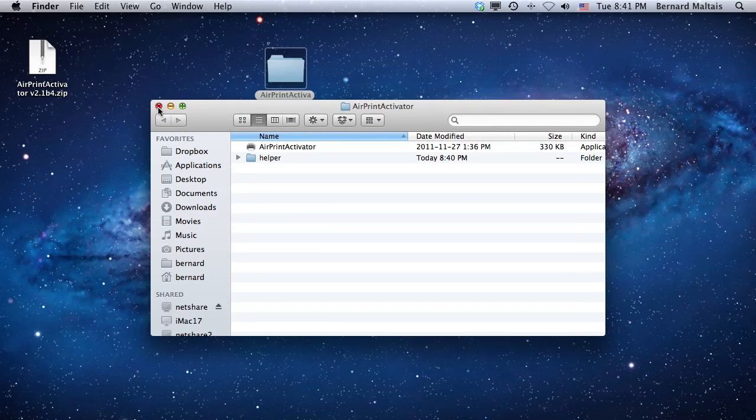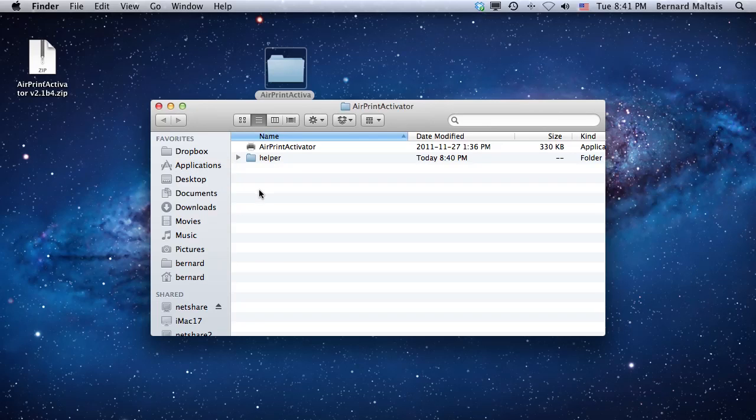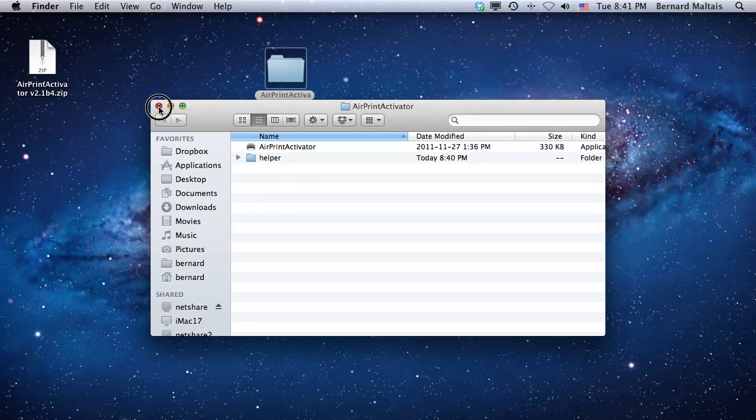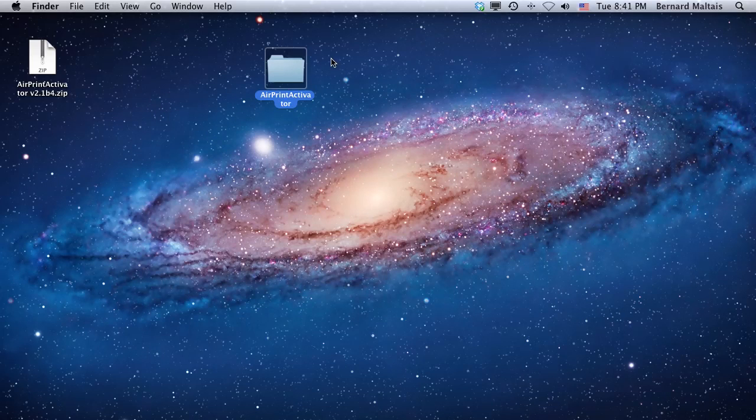You can drag it to the applications folder if you want, or you can put it anywhere you'd like. It depends on your taste. For this demo I'll leave the application on the desktop.